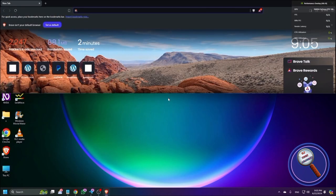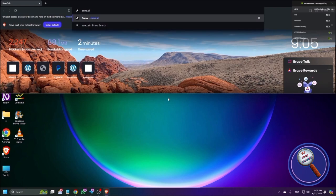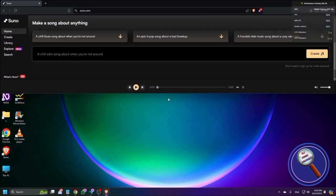I'm opening Brave browser here. You need to type the AI tool's name — it can also be found in our official WhatsApp channel. The website is Suno. To create a song, find the 'Create' link. I'm pressing Tab — 'Create visited link' — and pressing Enter. Now it will ask you to log in.